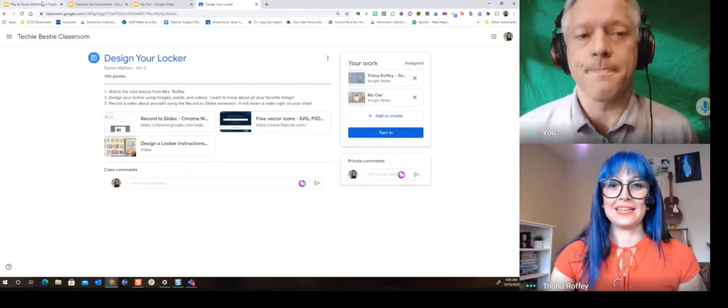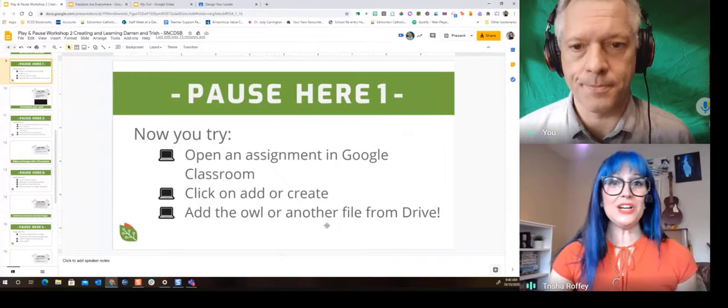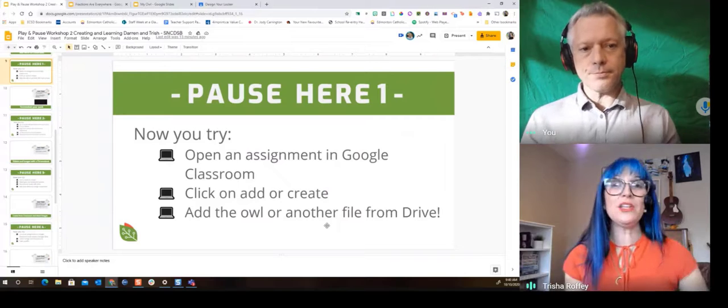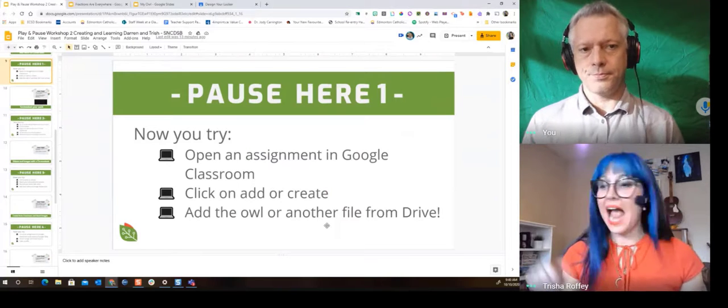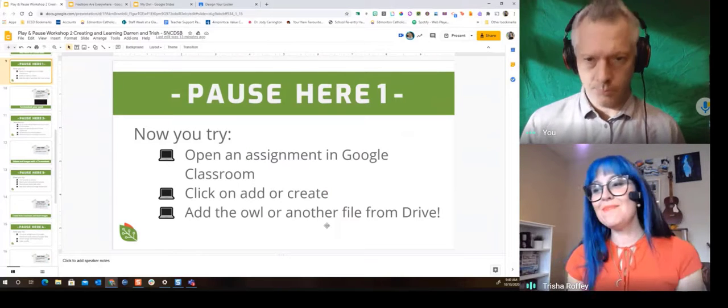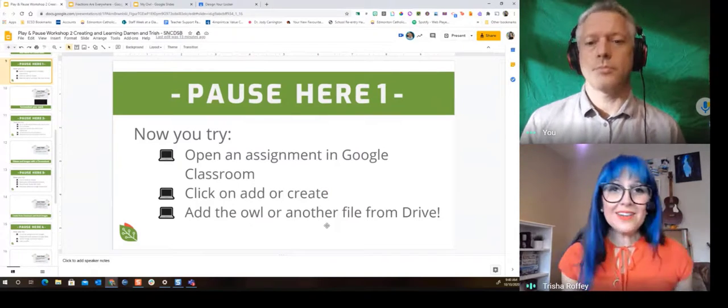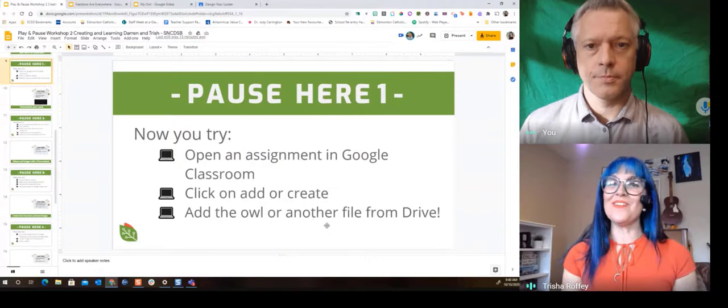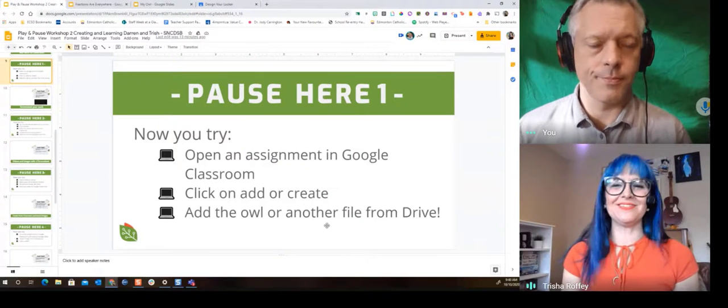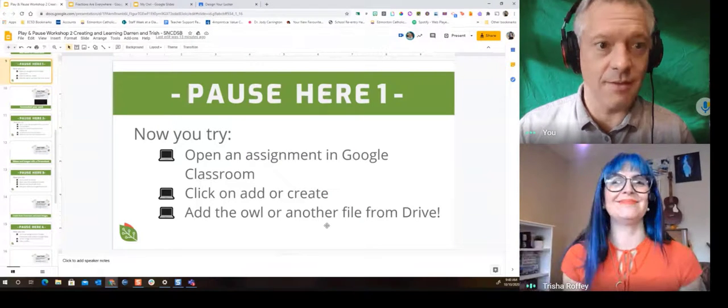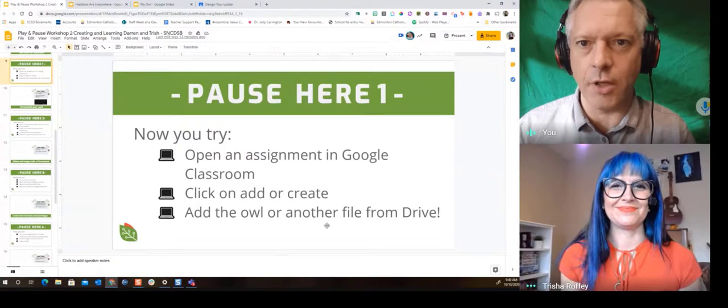That's right. It's their turn. So they're gonna get to do this now. We're gonna have a little pause and you are going to be able to open that assignment, click on add or create and add something from your Drive. Ready? Let's go. Let's do it. See you in the next video.